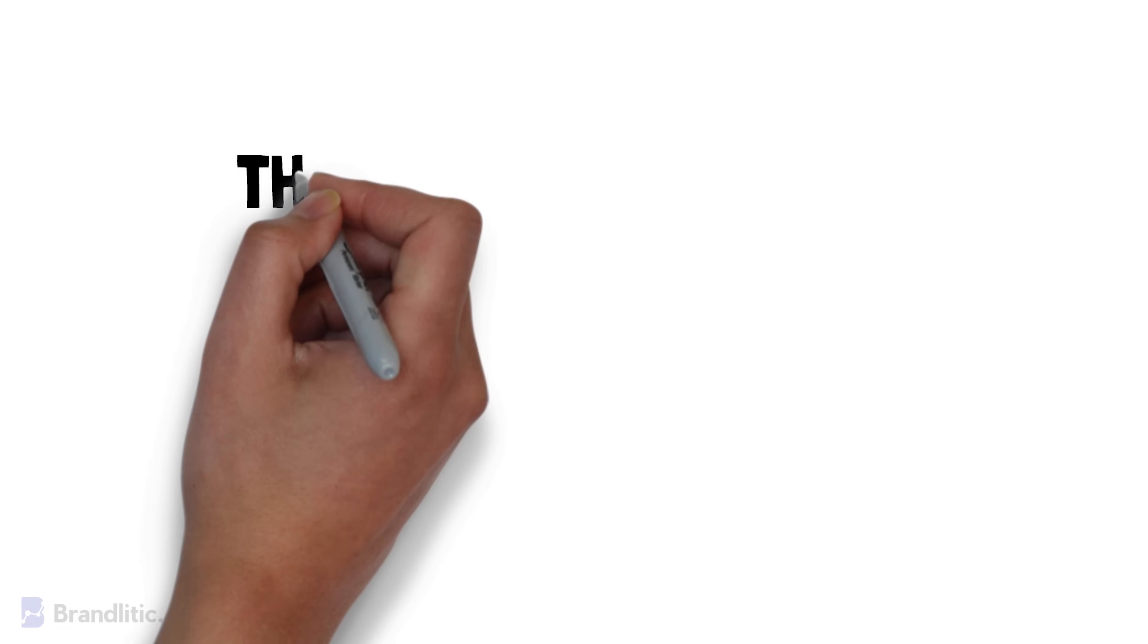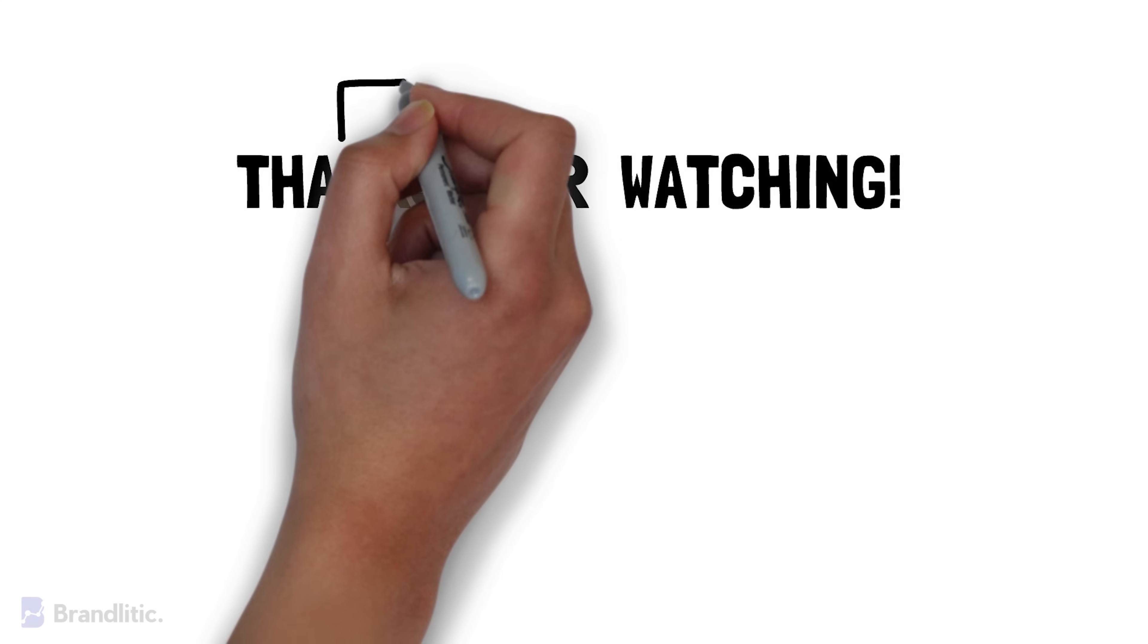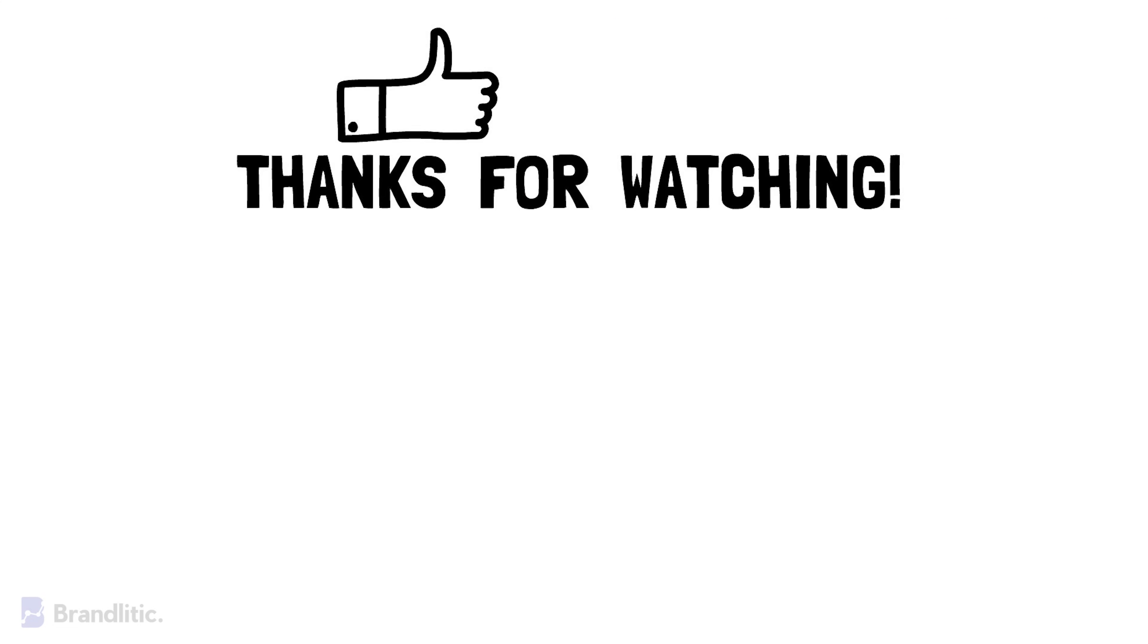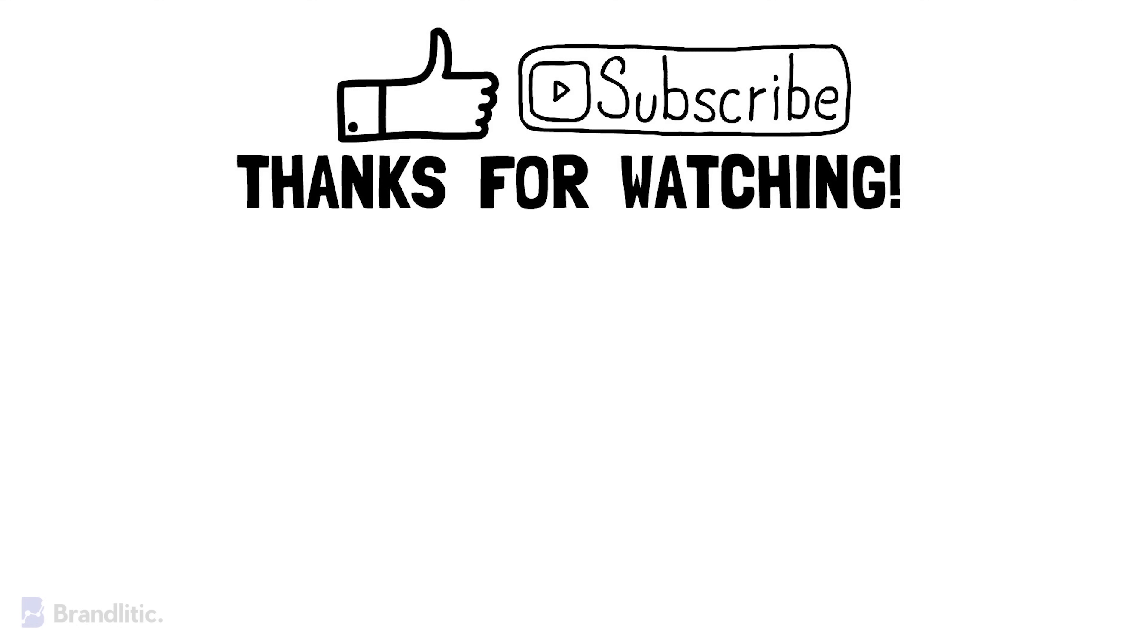With that, I hope this video was helpful to you and served value. If you love my content, feel free to smash that like button and if you haven't already subscribed to my channel, please do as it keeps me motivated and helps me create more content for you. Thank you.